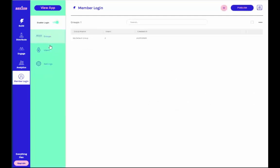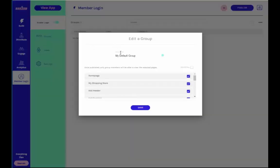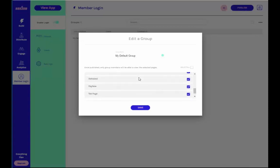Under the Member Login section, you can see the list of users that have registered with your mobile app. When a user is first registered, they will be added to the My Default group.